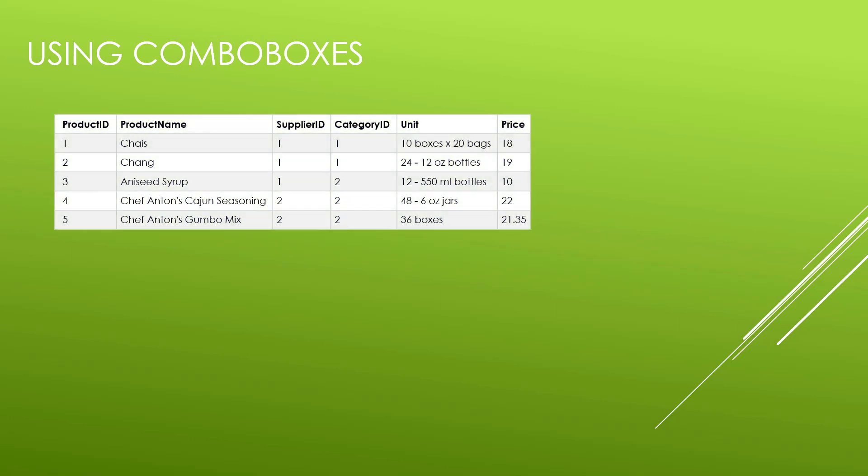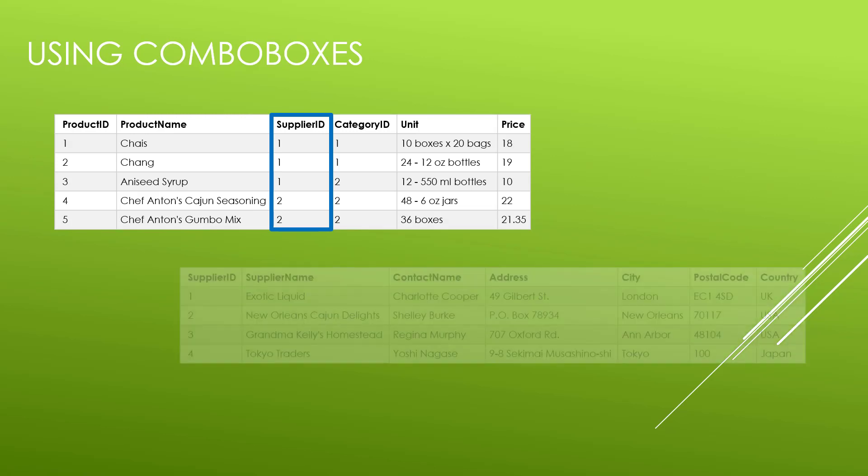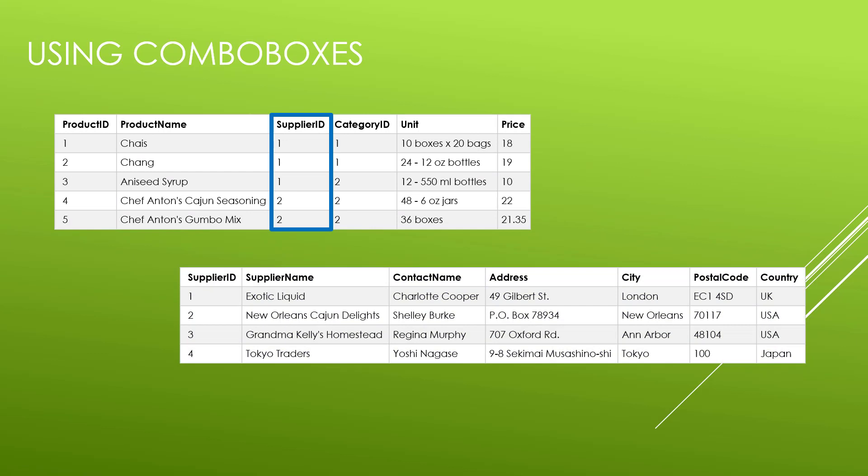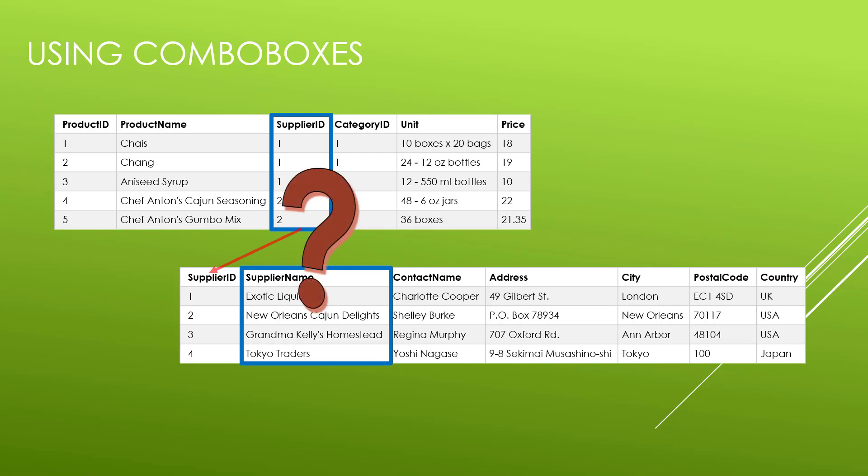Let's say that you have a form displaying product names, supplier IDs, category IDs, units, and price, with the product ID hidden. The problem comes when we look at these foreign keys that point to values on another table, such as the supplier ID. Instead of showing the supplier ID on our form, what we really want to show is the supplier name. So how do we make that happen and still allow us to change values? That's what we're going to tackle in this video, and the simple solution is to use combo boxes.